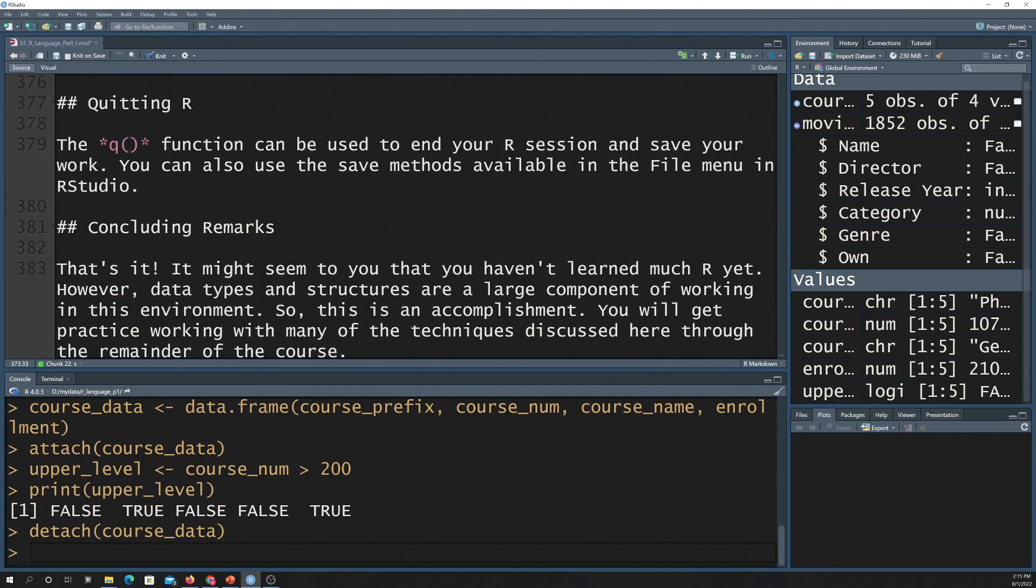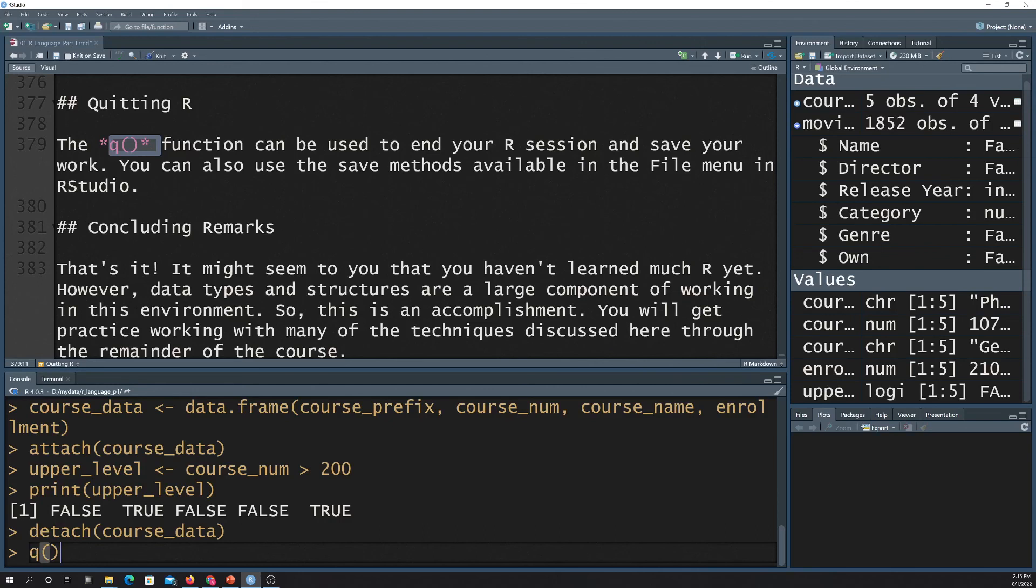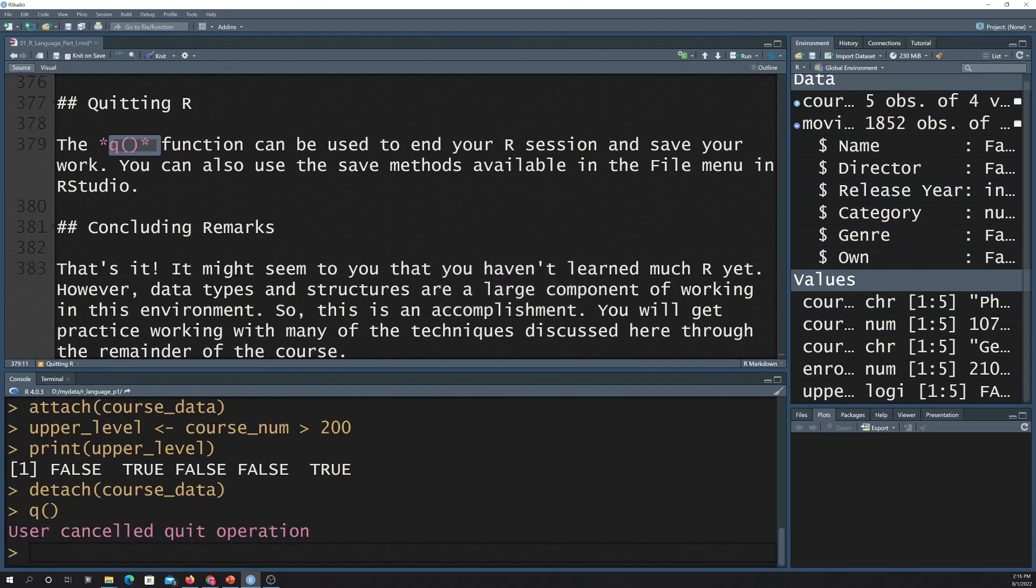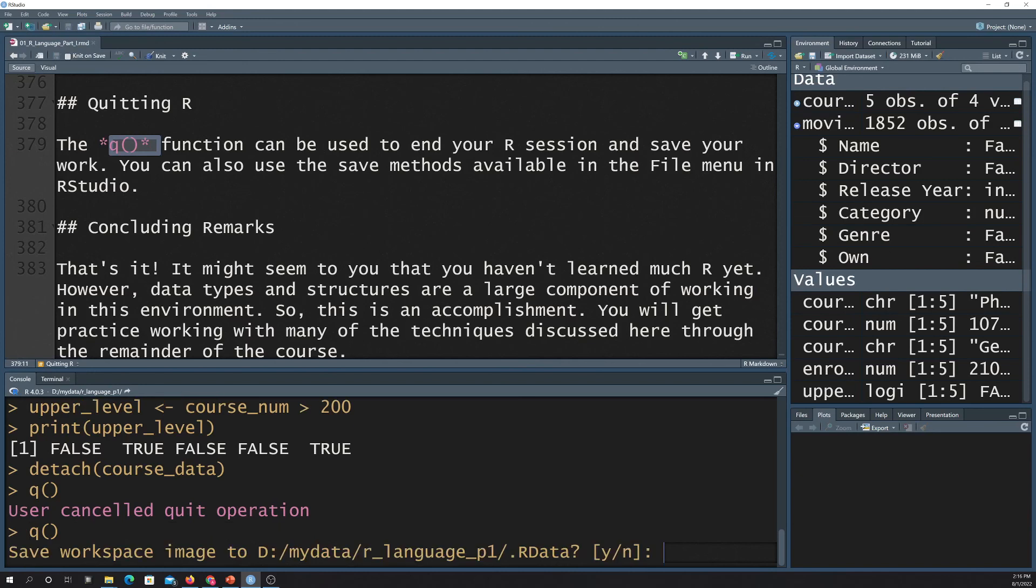And then lastly, if you just want to quit an R session using code, you can do that by just typing in Q and then an empty argument there. It's just yelling at me because there's changes that need to be saved. So once that's saved and then if you hit yes, that'll kill your R session and save your changes and whatnot.